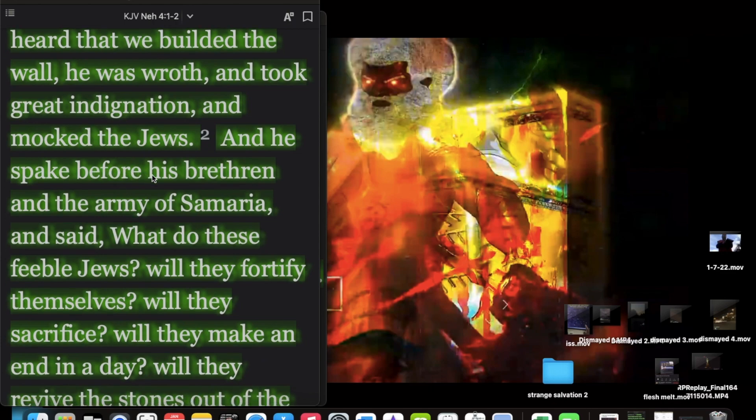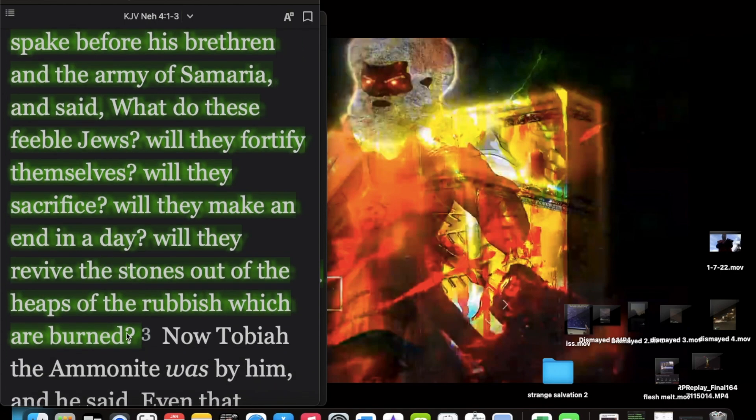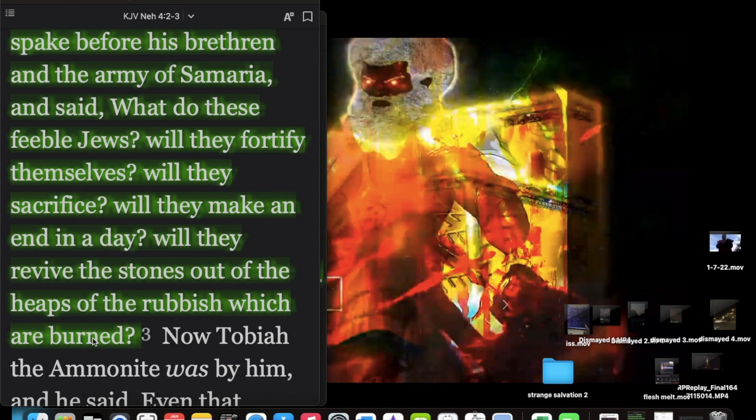And he spake before his brethren in the army of Samaria and said, what do these feeble Jews? Will they fortify themselves? Will they sacrifice? Will they make an end in the day? Will they receive the stones out of the heaps of rubbish which are burned? And that's how these other nations feel. They like these Negroes. What they think they're going to do? They think they're going to come back together. They think they're going to reestablish the nation of Israel. They think they're going to really gather the Lord's elect. They're trying to guess our next move and pretty much figure out what the Lord is going to do. But this is all the working of the Lord. You can't figure this out.